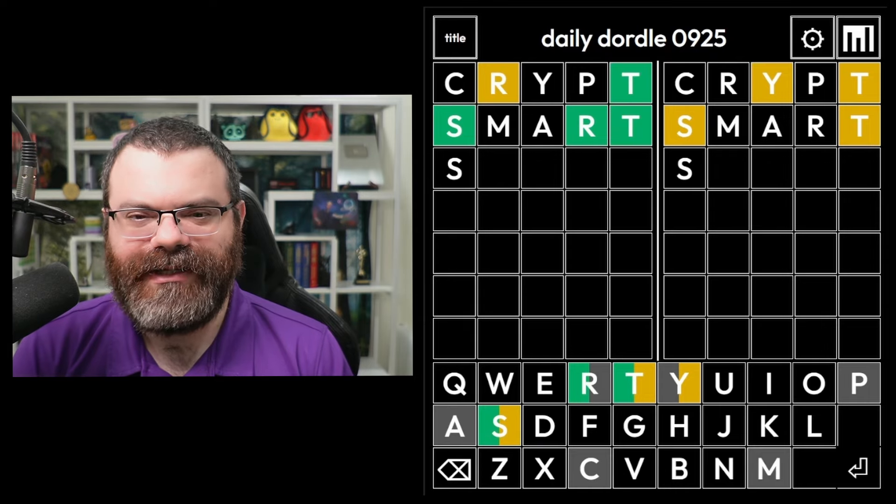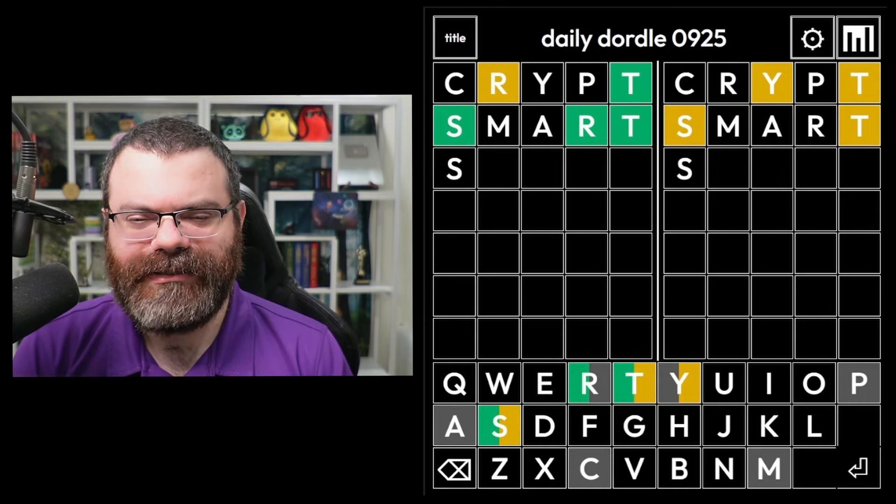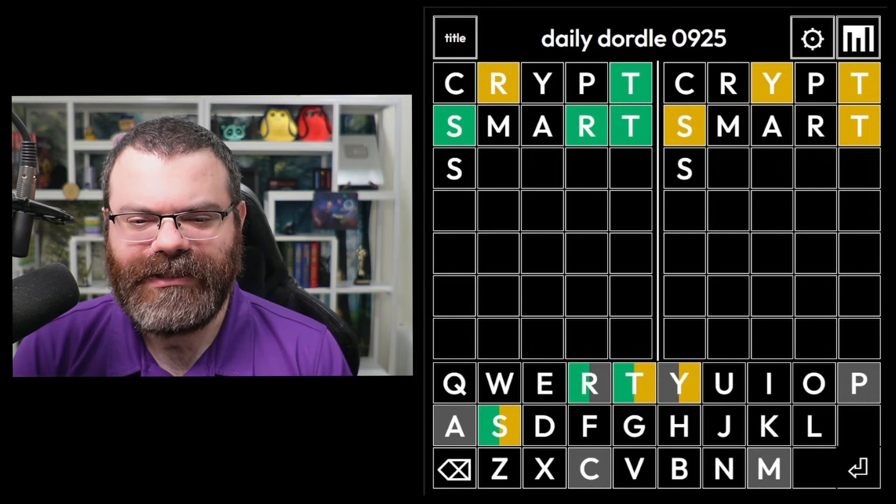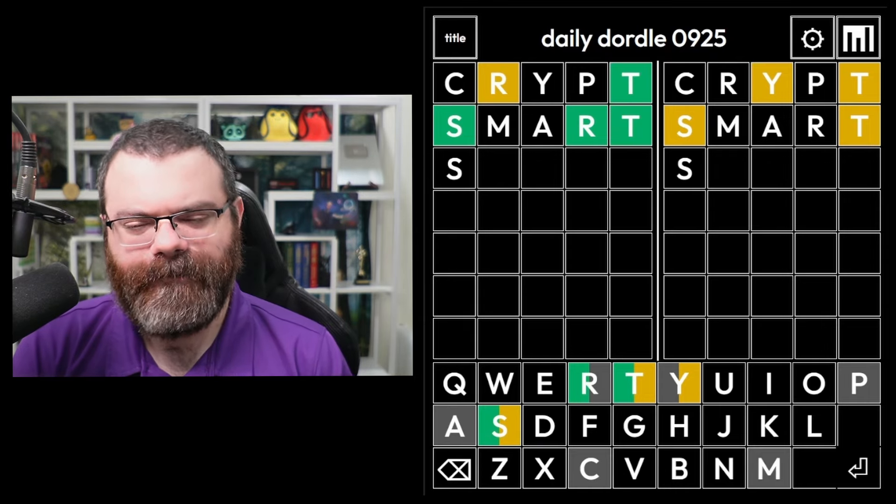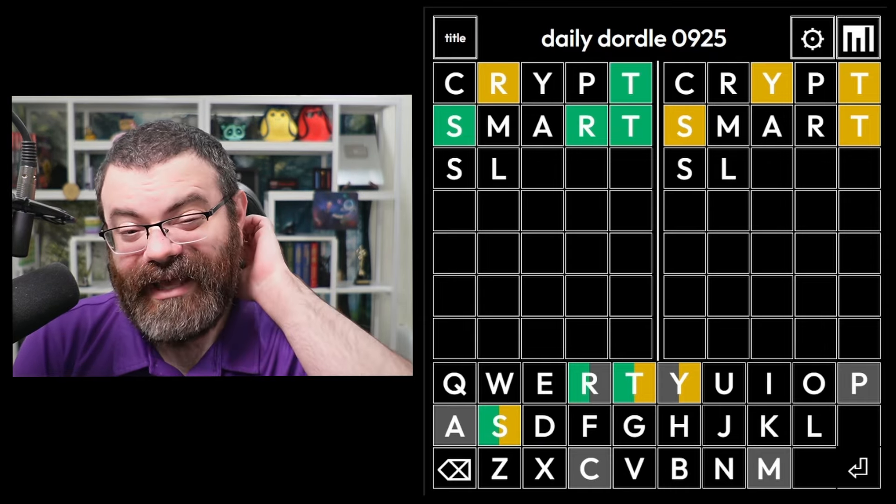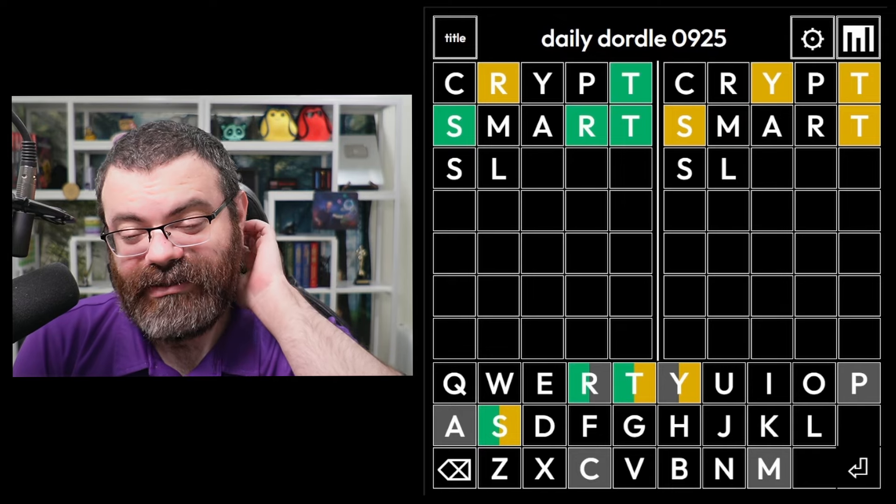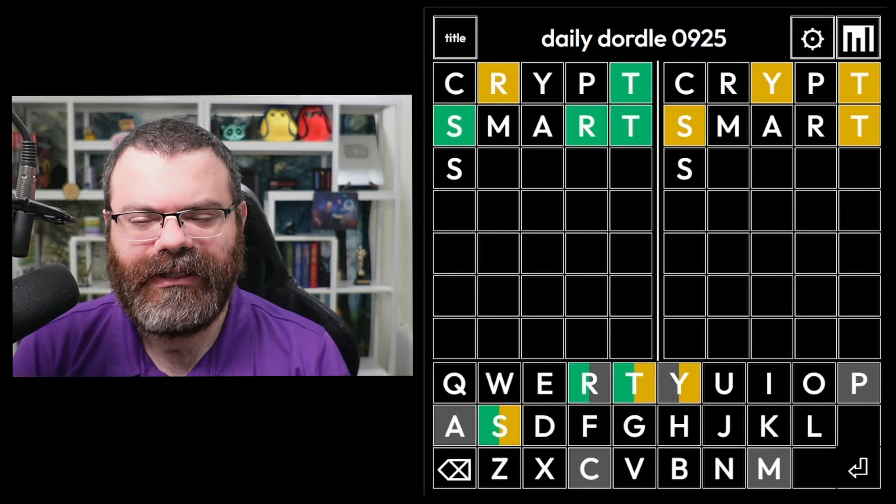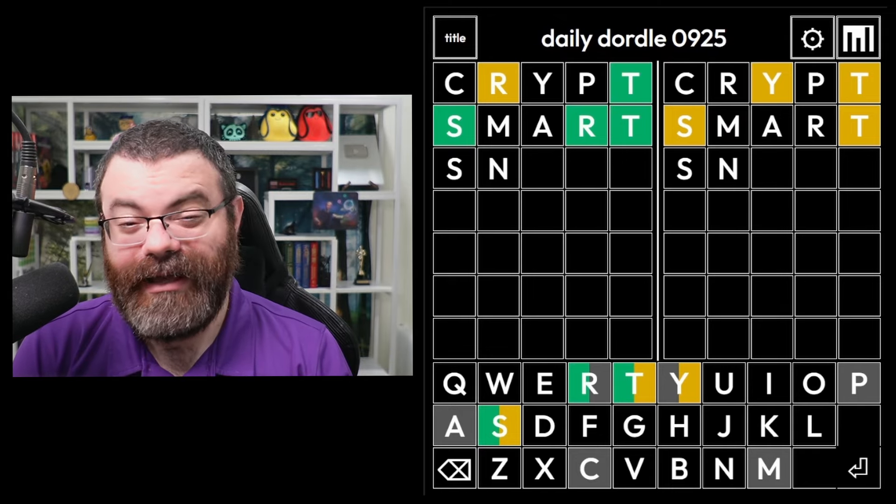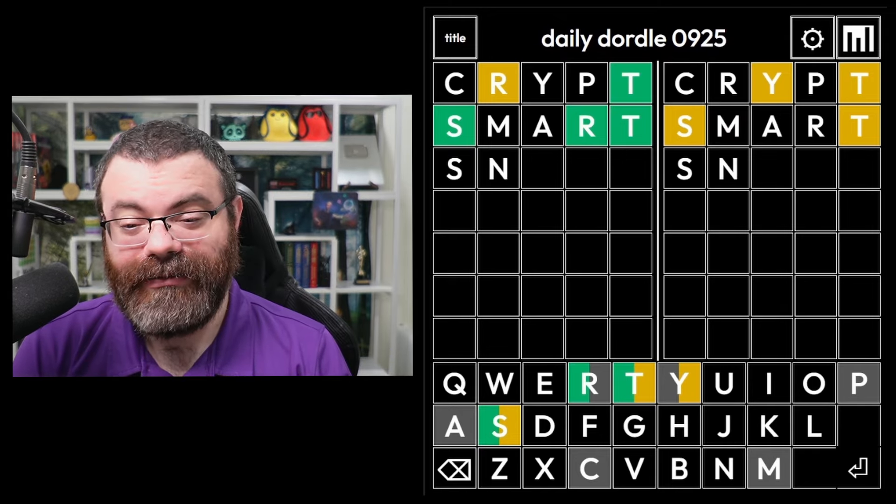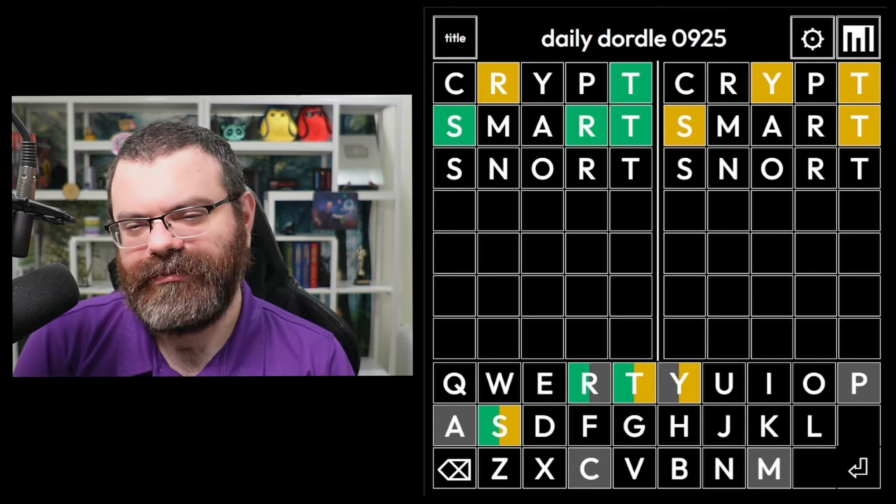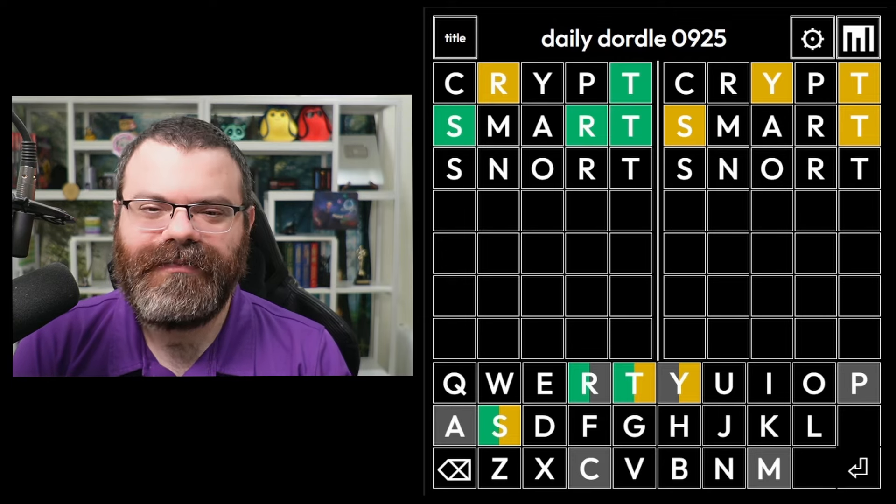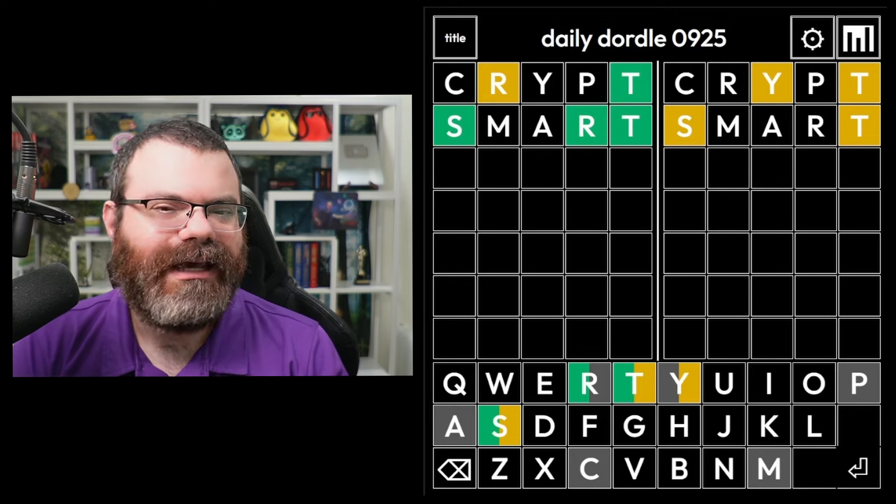What's left here? S something something RT. S what? SL? Slurt? No. SN? I don't see. Oh, snort. So it could be snort. If snort is wrong, though, I learn very little.